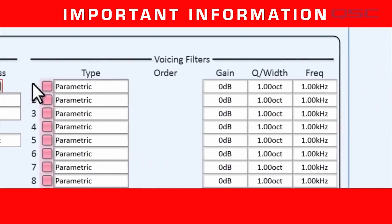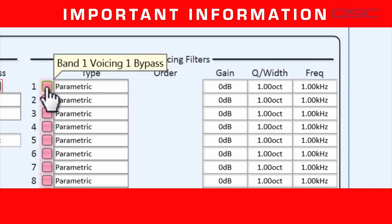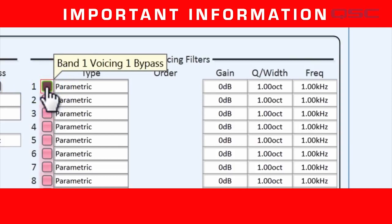The same is true in our voicing filters. These buttons on the left are bypass buttons, and once again, every filter defaults to being bypassed. The first thing you have to do is deactivate the bypass so that your voicing filter data will be used. I know it sort of looks like you're turning a filter off by turning off a button, but just remember that you're turning off the bypass, which means that you're making the filter active.